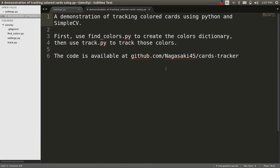Hello, my name is Tom Gouillon and this is a demonstration of tracking colored cards using Python and SimpleCV.